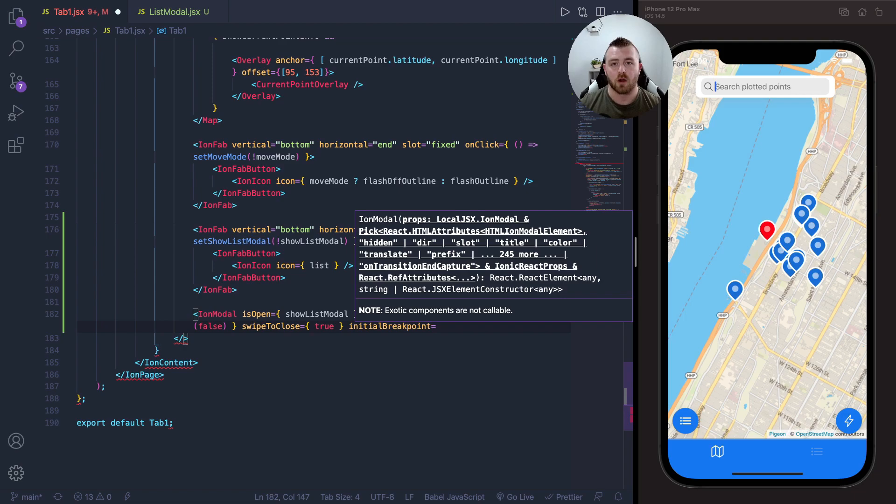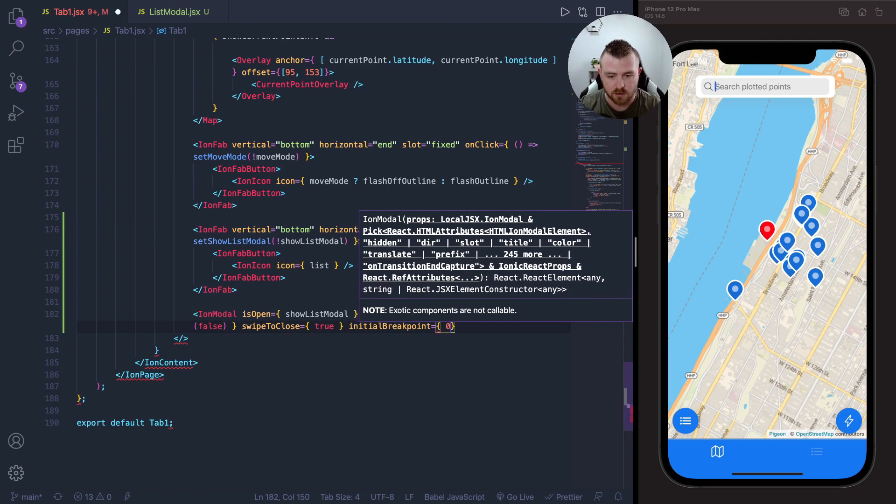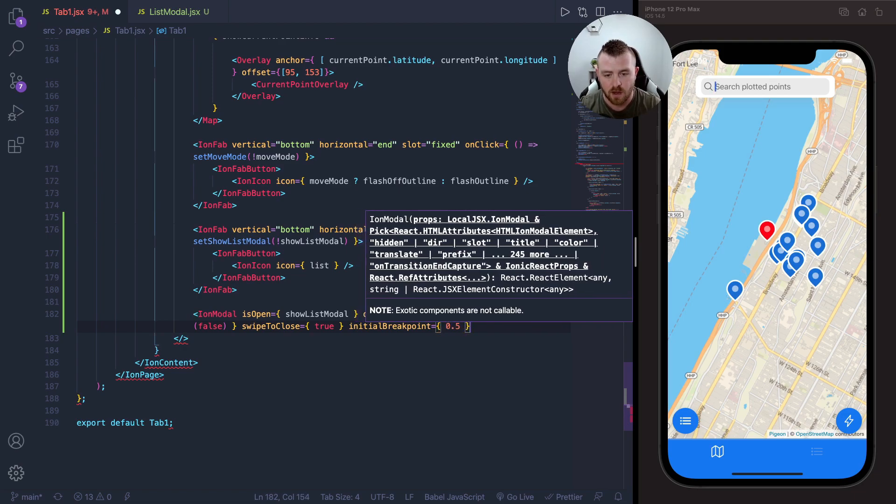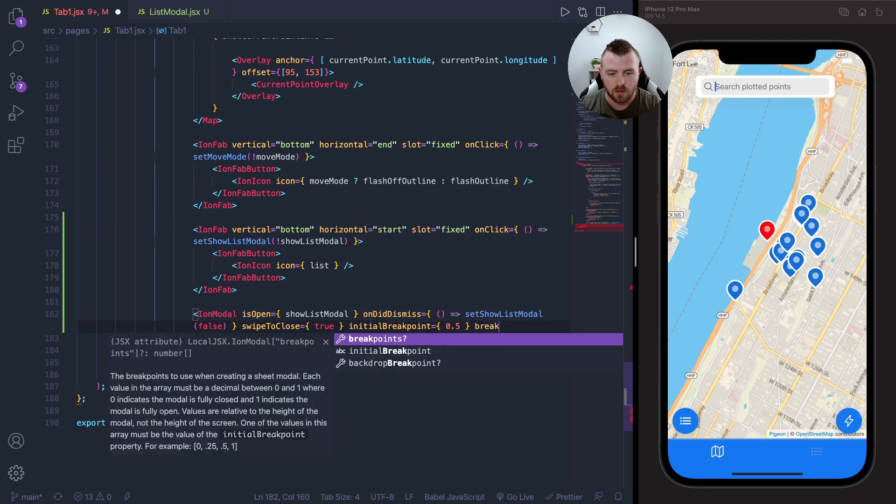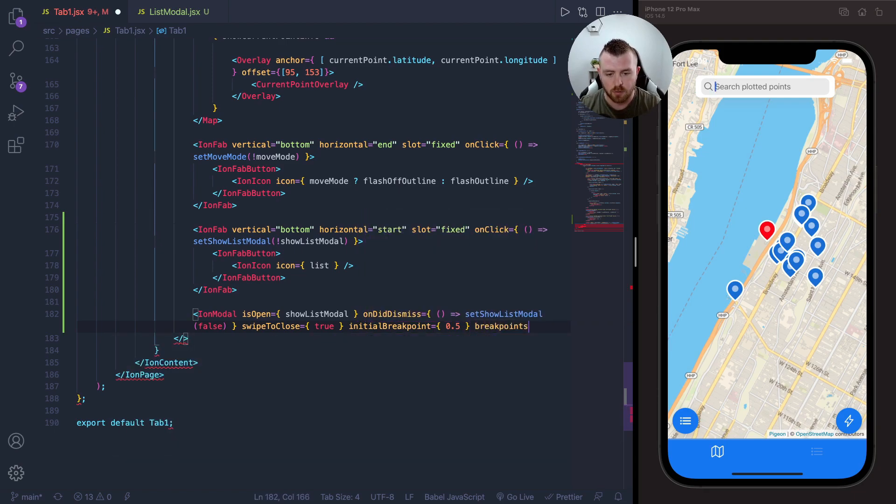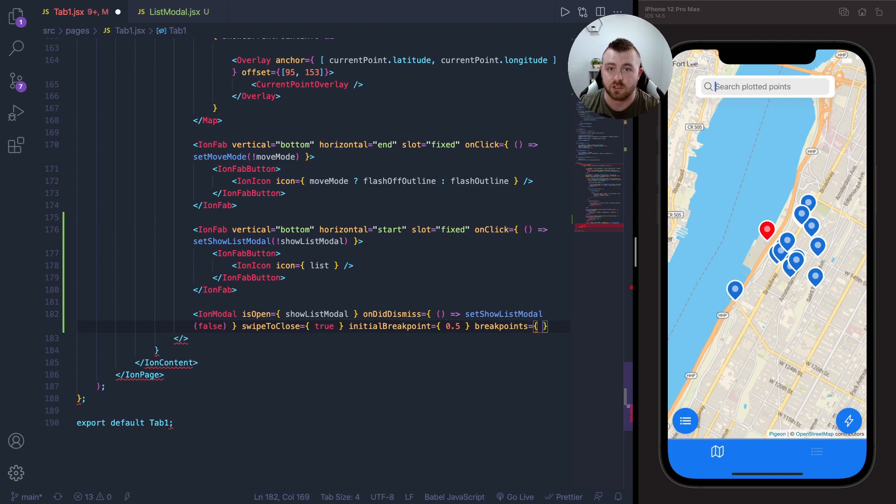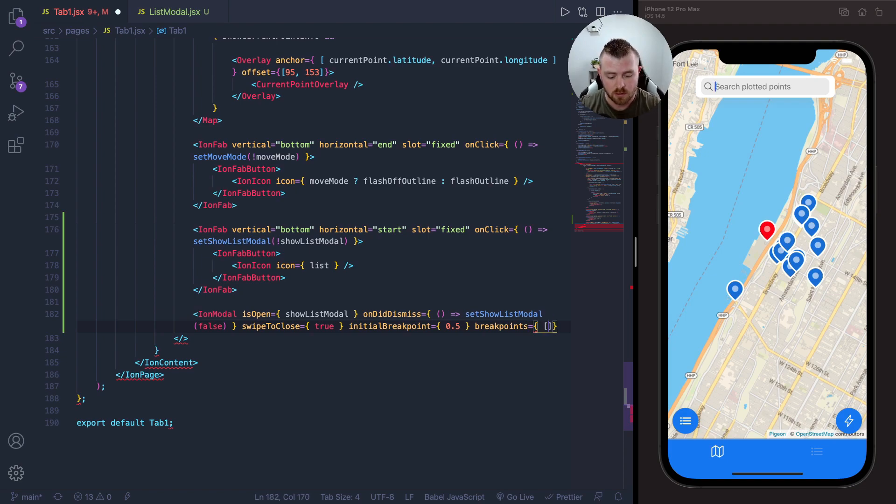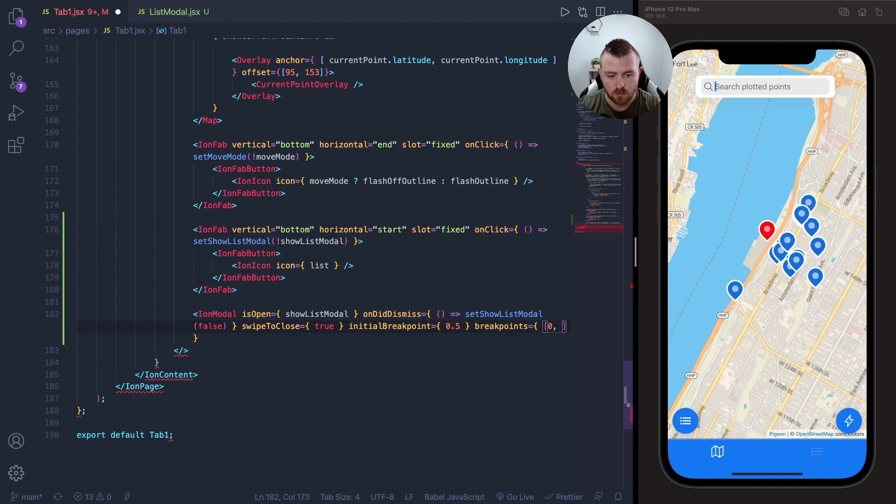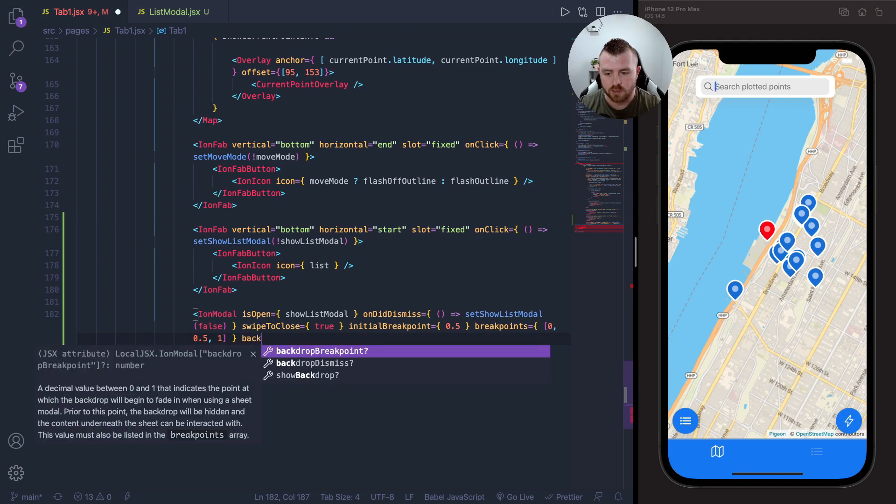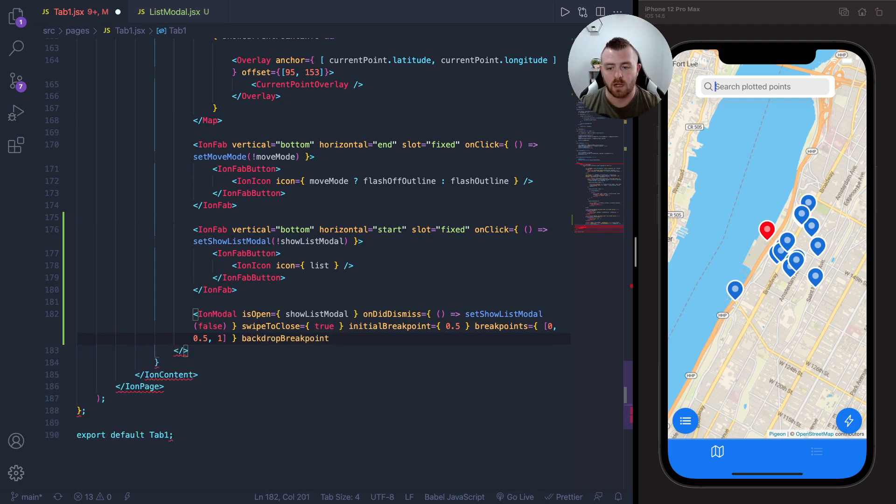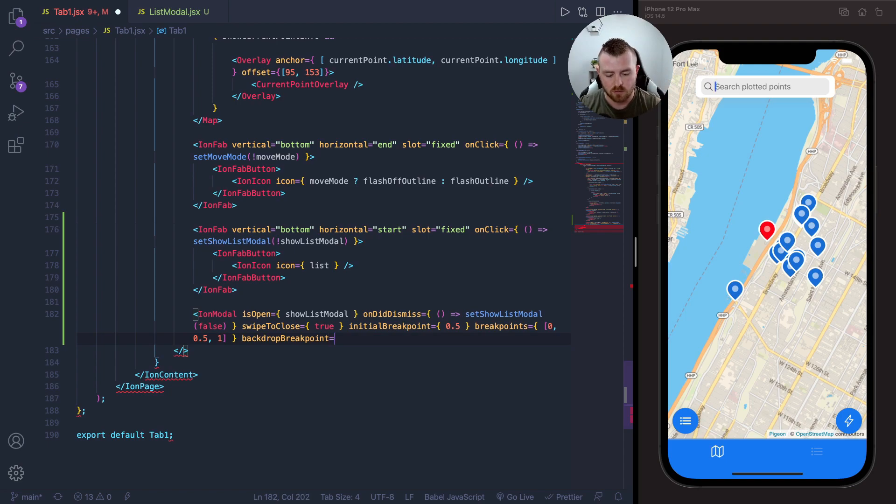The first one being the initial breakpoint—this is where the bottom sheet is first going to show on the screen—so let's set this to 0.5. Then let's set up our breakpoints. Remember from the documentation, it's just an array of values from 0 to 1, so let's do 0, 0.5, and 1. We can also set the backdrop breakpoint, which is when the backdrop starts to fade in, so for this one I'm just going to set it to 0.5 for now.